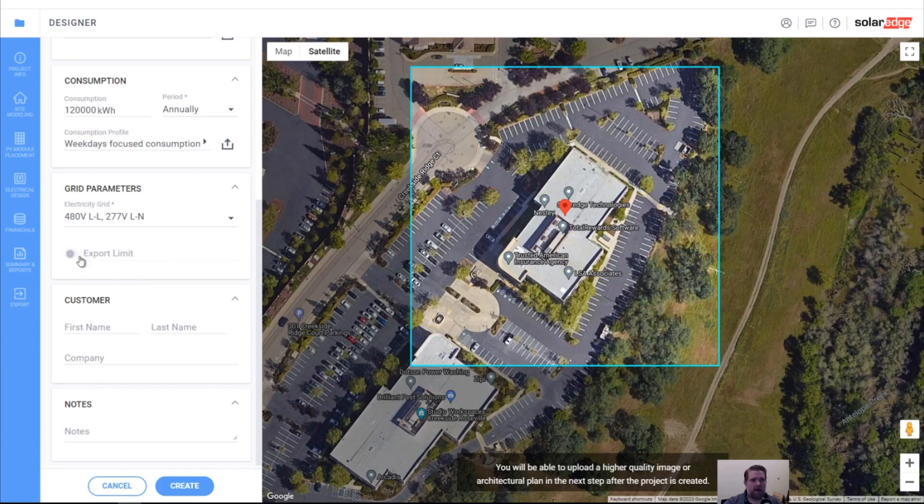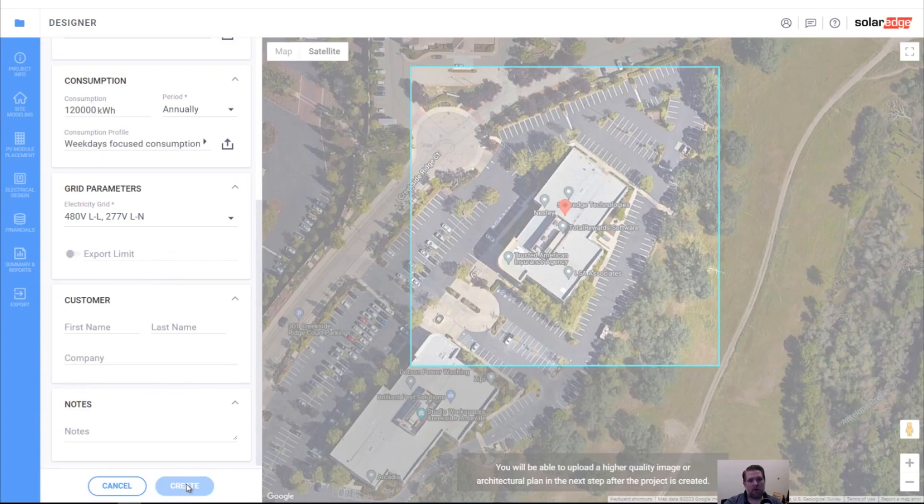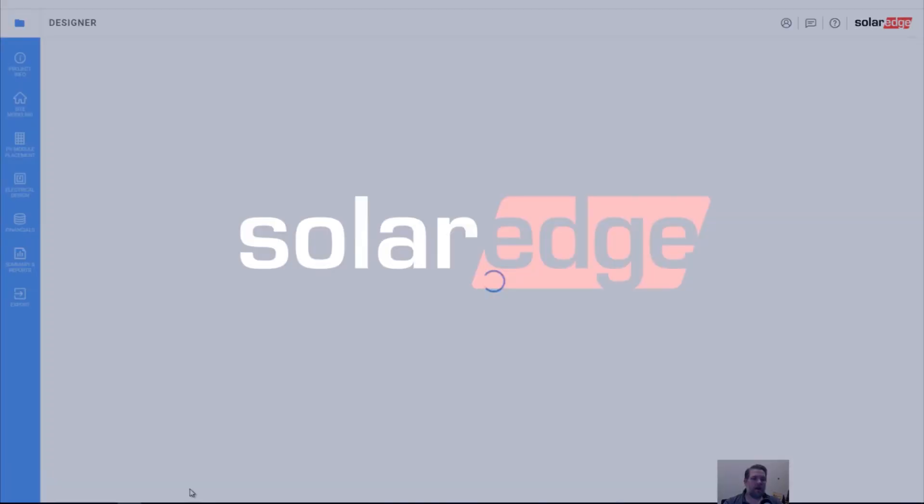But I'm going to turn off that export limit toggle — we're just going to assume that we can export as much as we want. And then I'm going to click create.